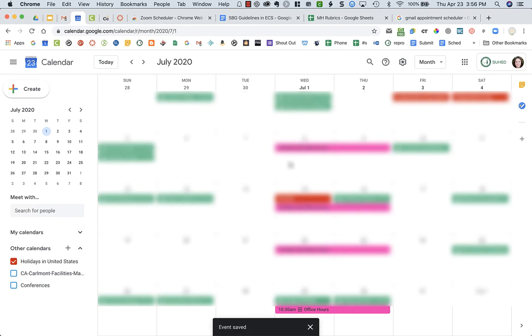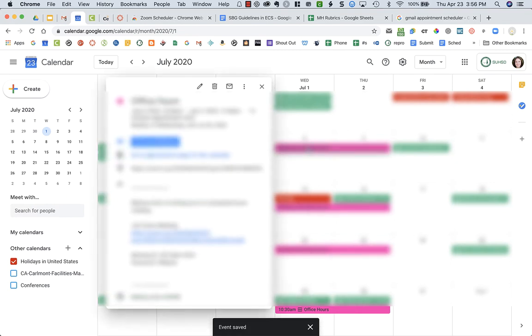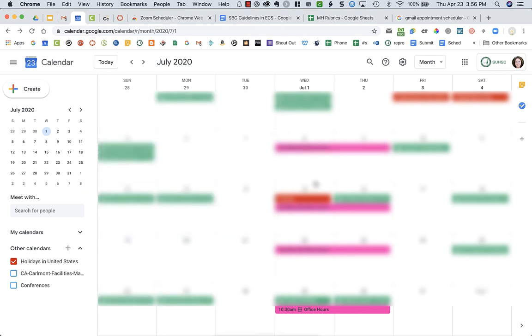And you'll see I have office hours. I think I did 10:30 till—I did it till the next day, but anyways, just imagine you only assigned it for one day, not two days.